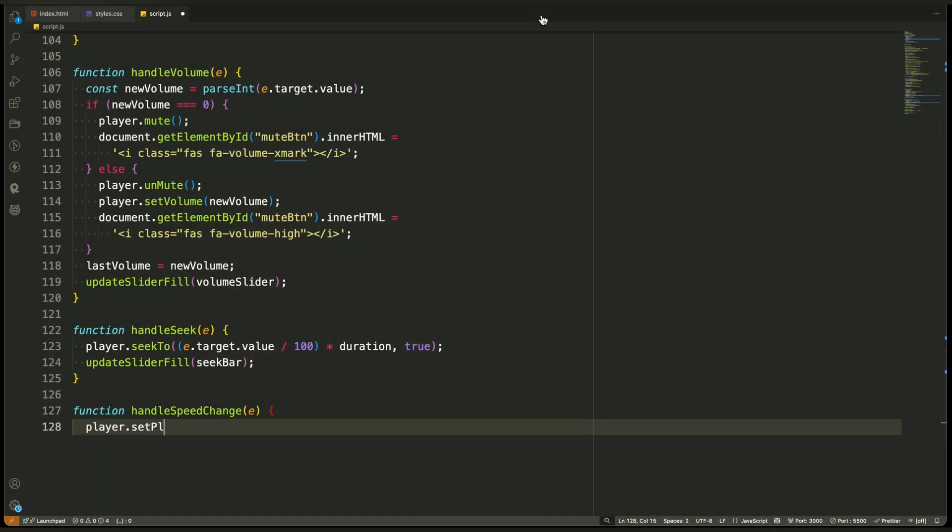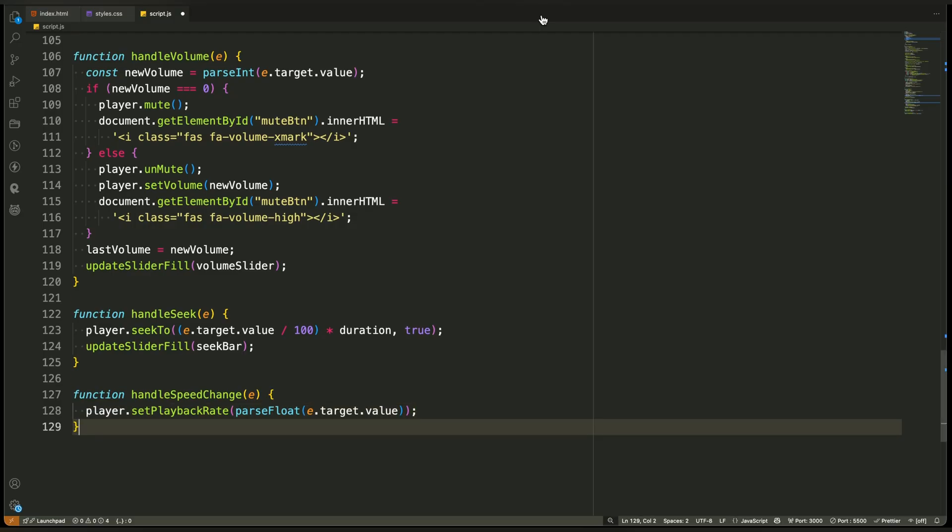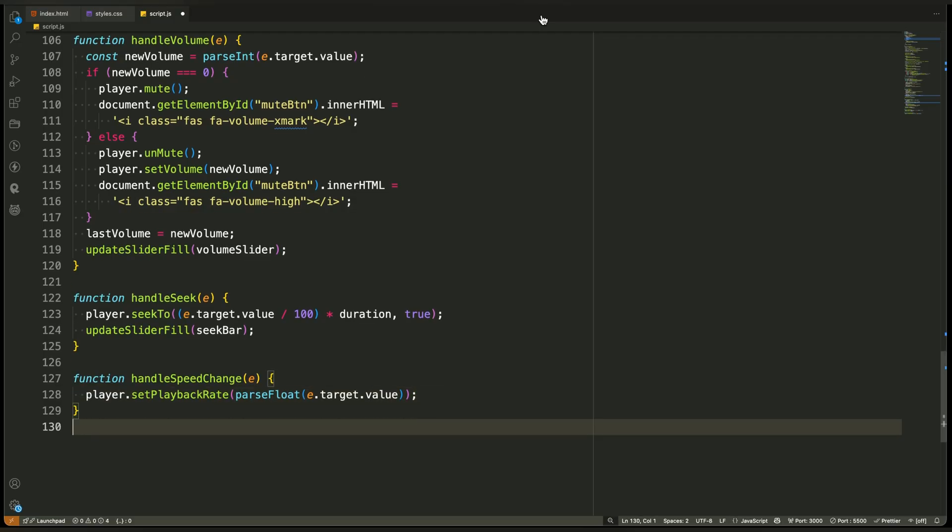First, we take the value selected from the drop-down. This value is a string like 1, 1.5, or 2, representing the desired playback speed. We convert it into a floating point number because the YouTube API expects a numeric value for speed, not a string.